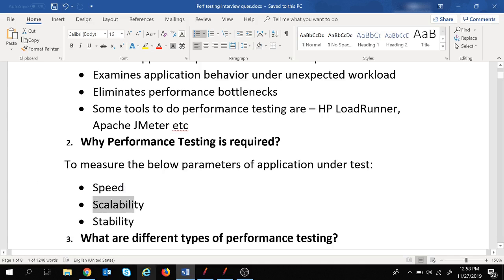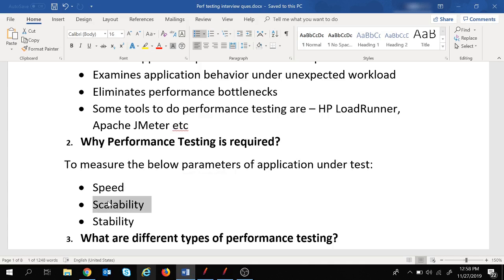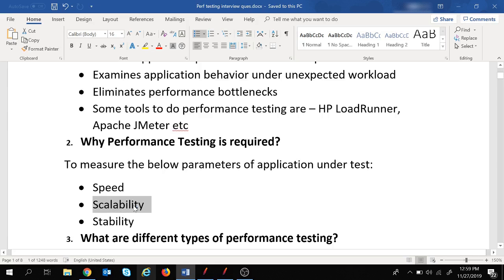The next parameter is scalability. For example, at one point 10 users are working on the application, then the number increases to 20, 30, 40 — we need to check whether the application is performing well as users increase. That is the meaning of scalability. We also need to measure the stability of the application — whether the application is stable or not. These three parameters — speed, scalability, and stability — are why performance testing is required.